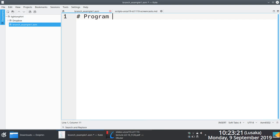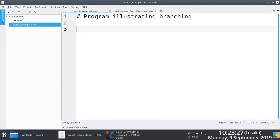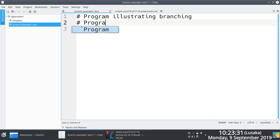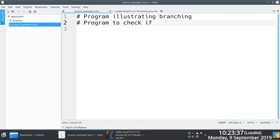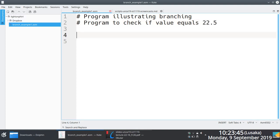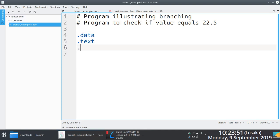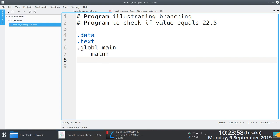Program illustrating branching. Let's say we are writing a program to check if value equals 22.5. Same example, same drill. This has become second nature to us now. This is stuff that we understand now. You're interested in implementing a program that's going to check if a value is equal to 22.5.